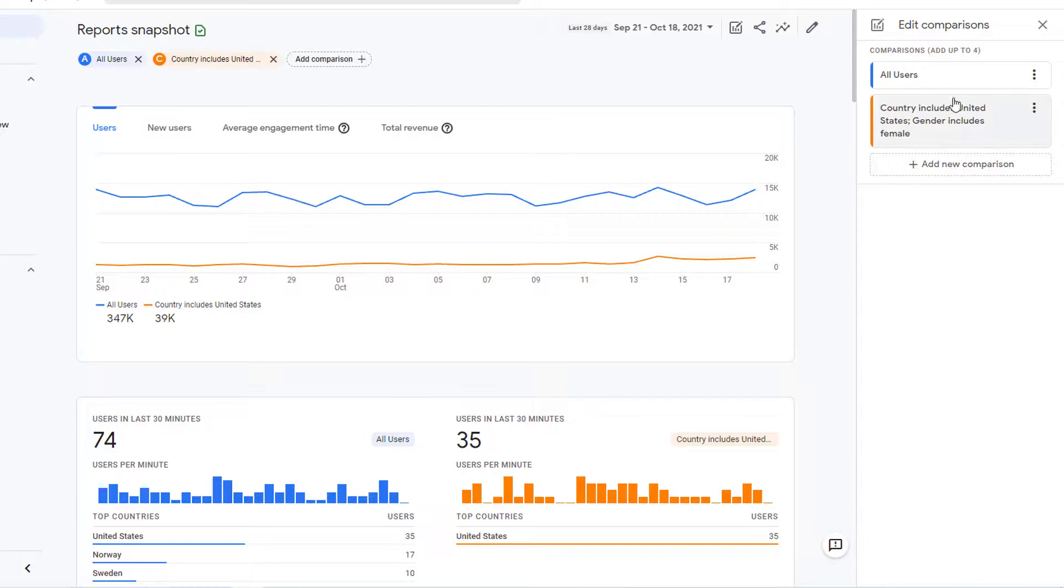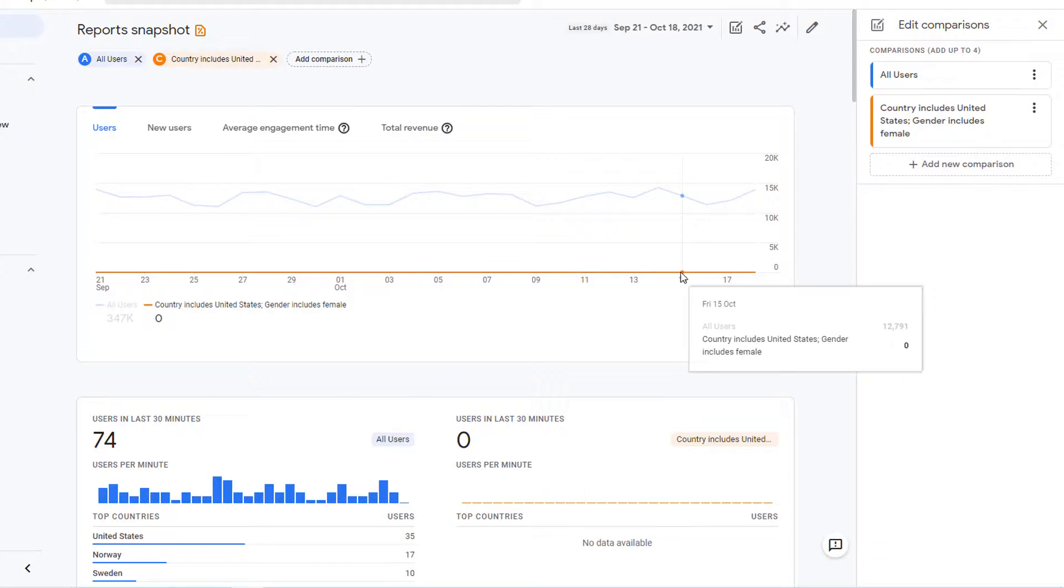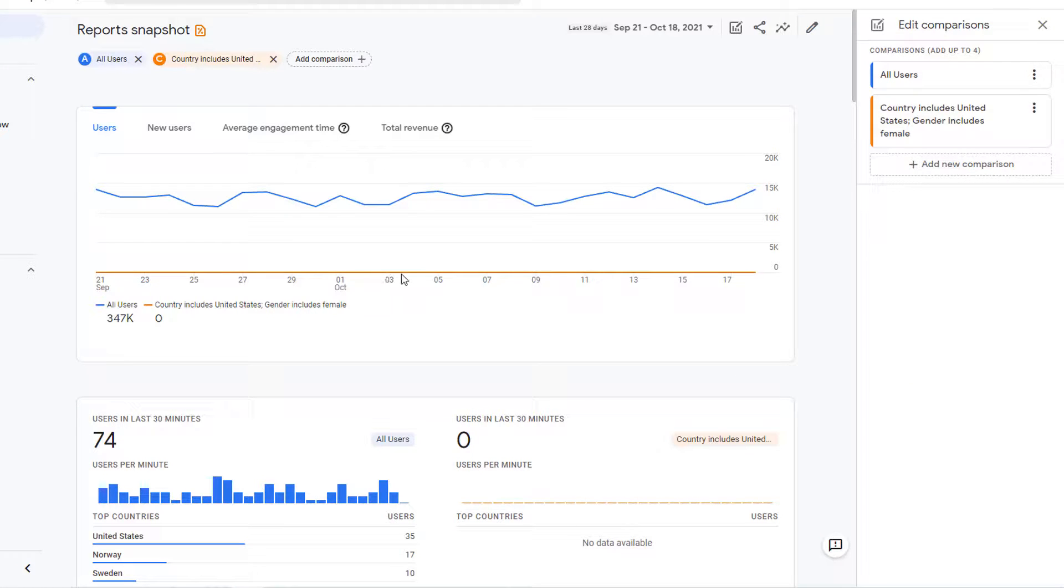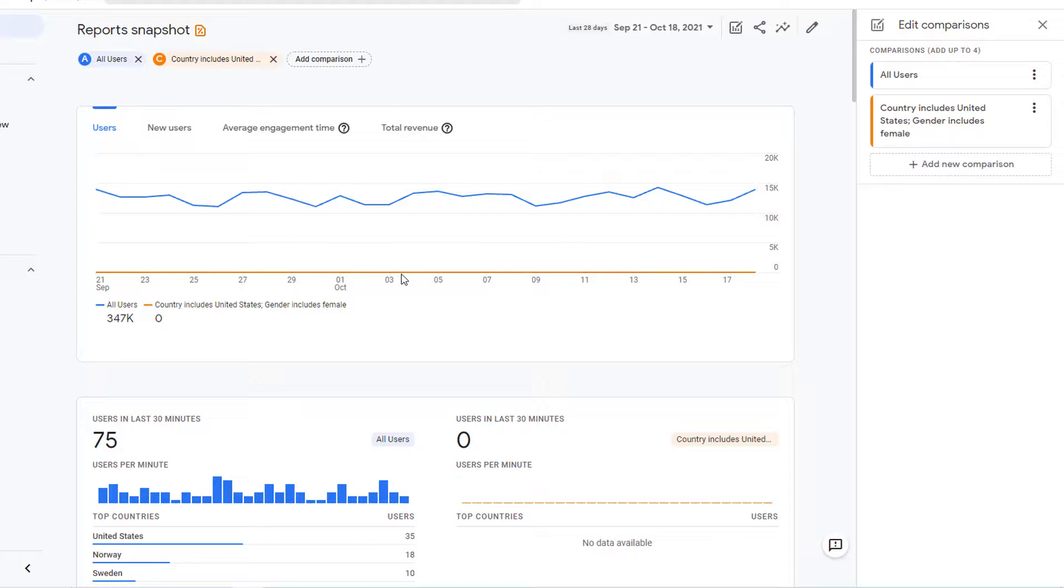Now, this new comparison is created and applied. As you can see, it pretty much went to zero. That means Google Analytics does not have the gender information for the users on this site. And hence, by adding this new condition, the comparison is showing zero users.